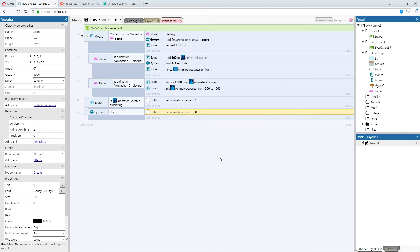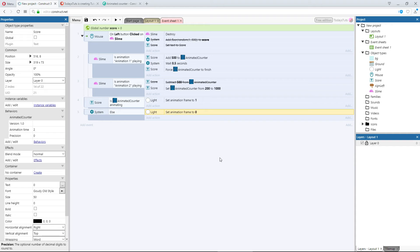But this isn't necessarily the best way to do this. This animation is active over a series of frames. While the animation is active, for each of those frames, the light's frame will be continually set to frame 1, and every frame that the score is not animating, the light object is repeatedly being set to frame 0. This is a waste of resources.